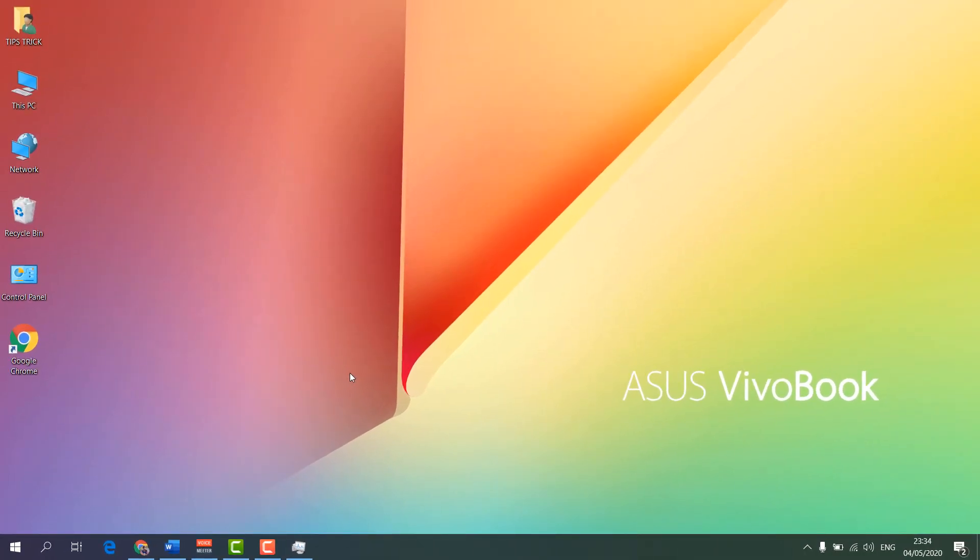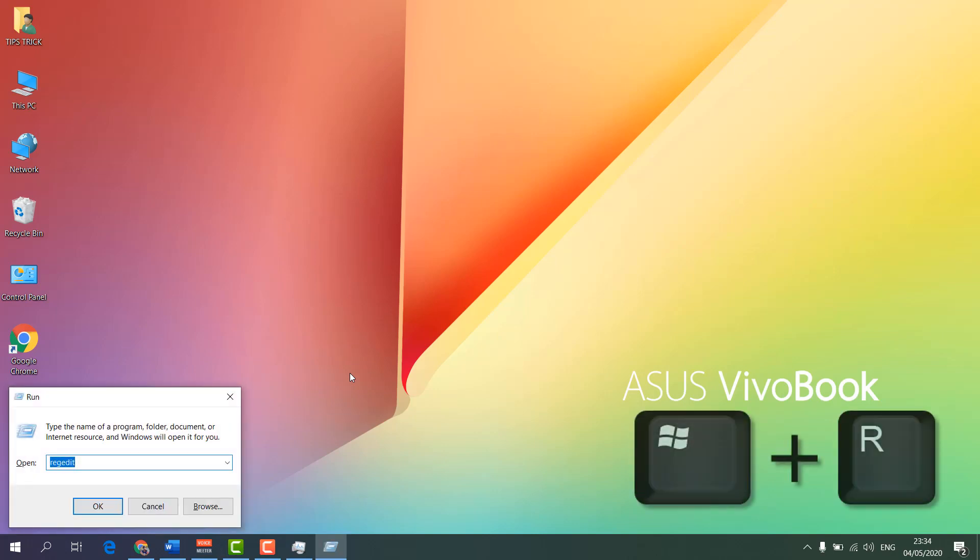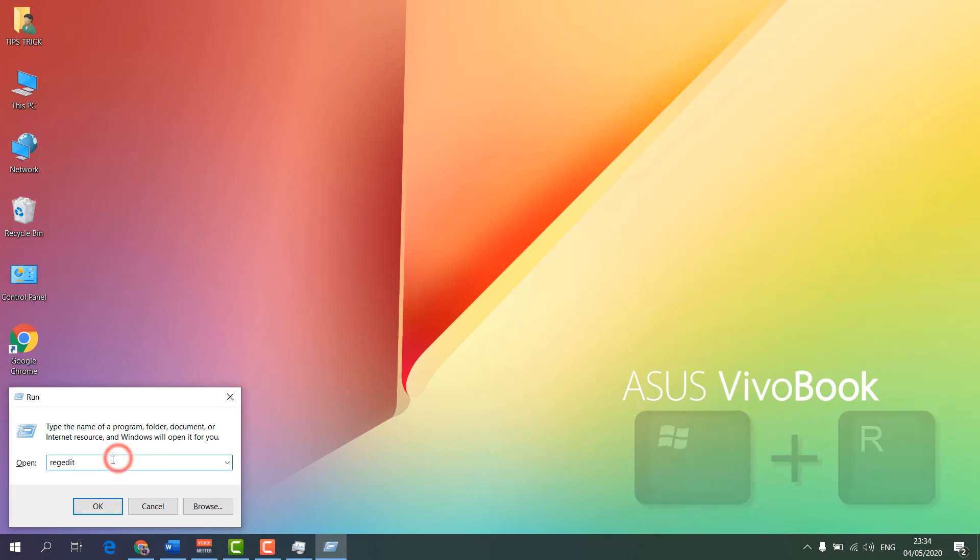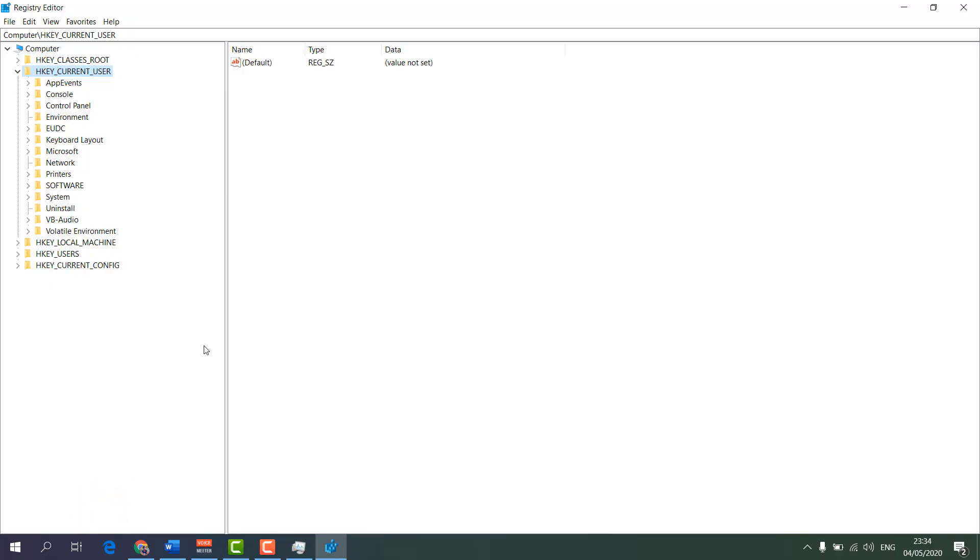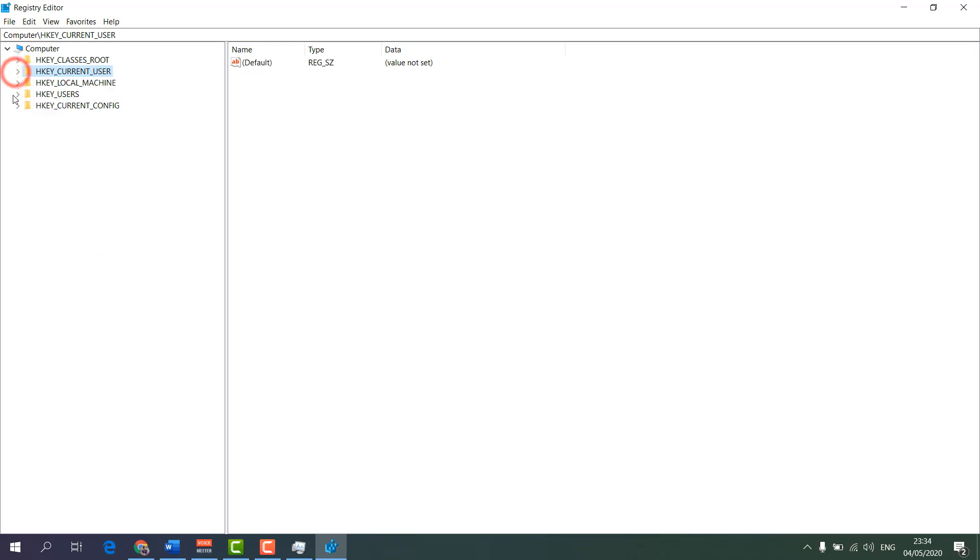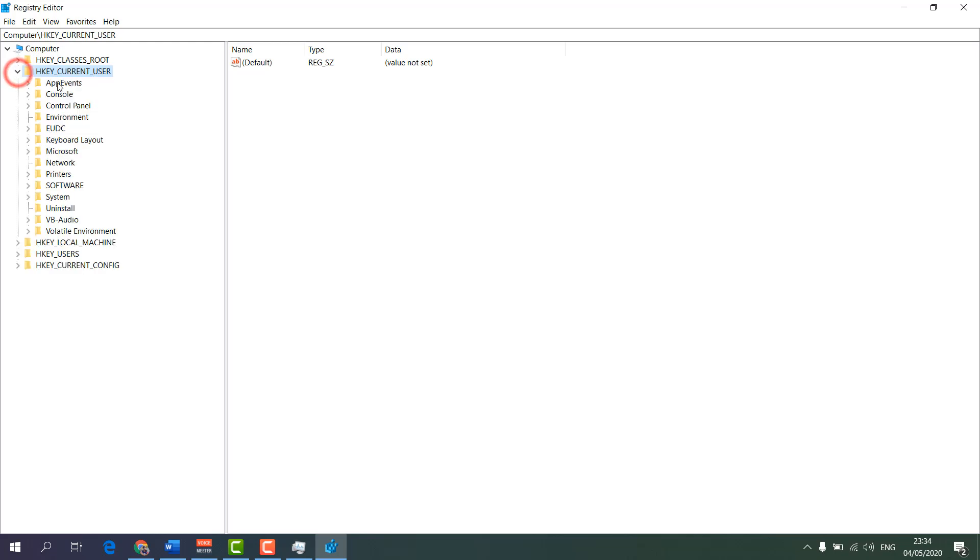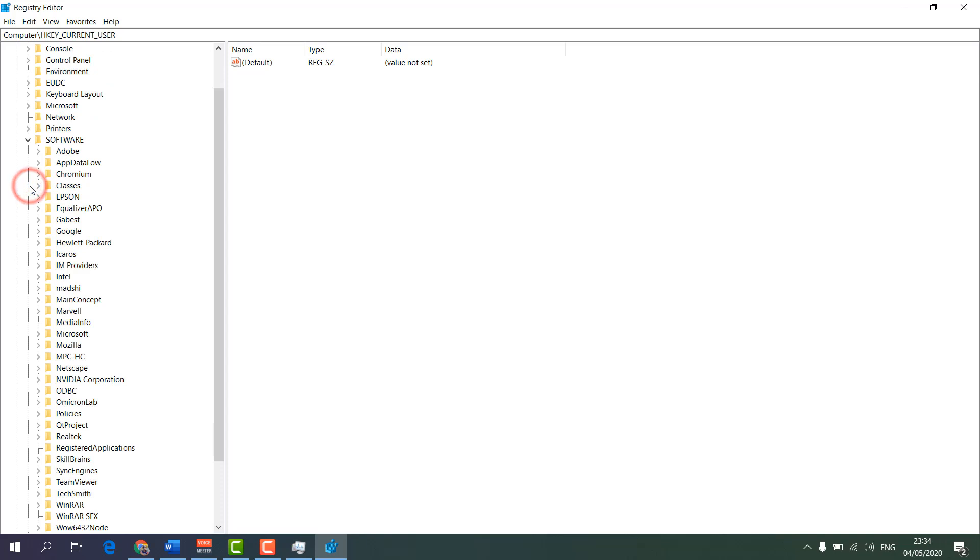For that, press Windows key plus R on your keyboard. It's going to open the Run command. Here you have to type regedit and click OK. It's going to open Registry Editor, which will look like this. Here you have to choose HKEY_CURRENT_USER, and then in this folder section, choose Software.